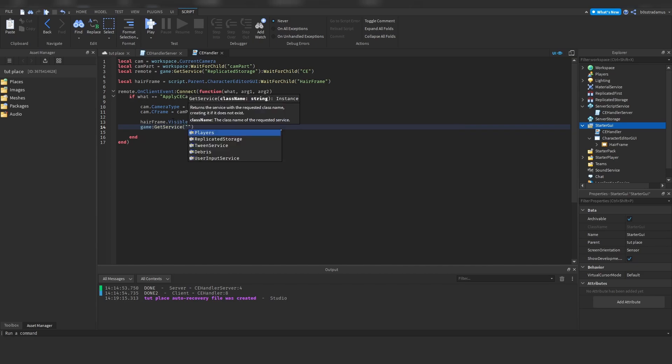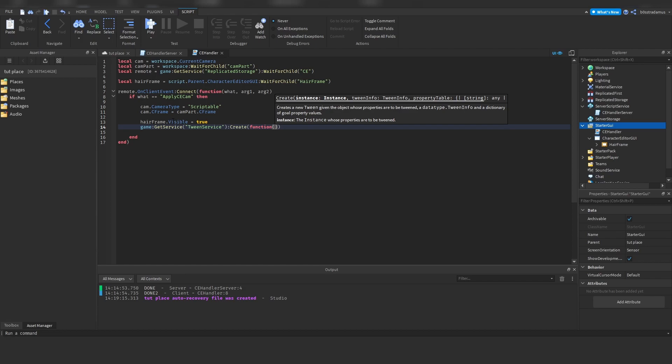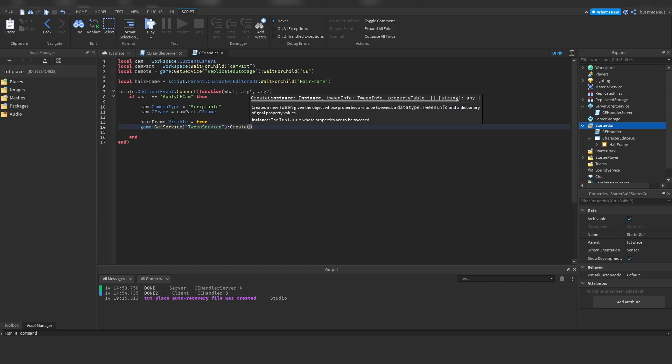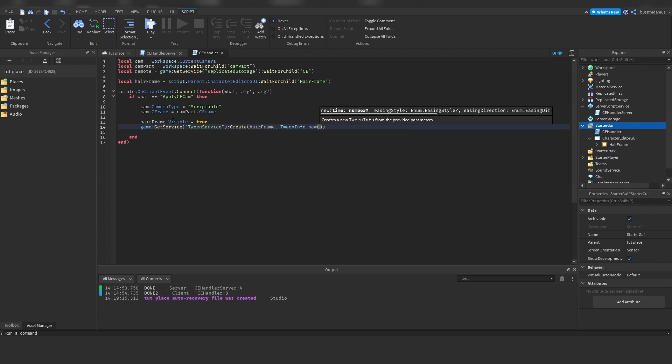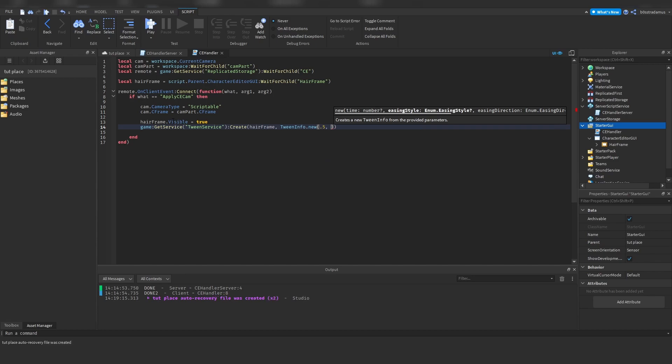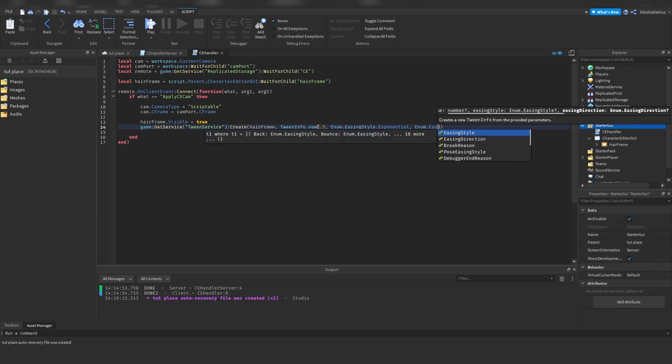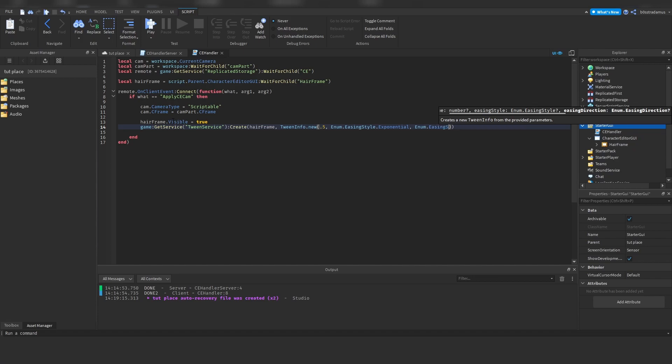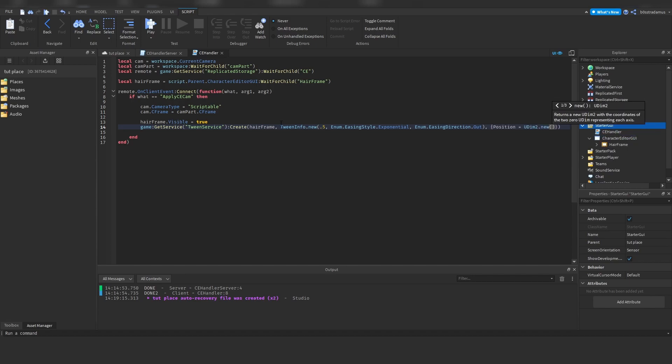Game get service, tween service, create function, create hair frame. I'm going to be explaining this in a second, do not worry. So tween info, let's pick this, easing style, let's pick this one actually. Easing direction, out. Position, UDim2.new.